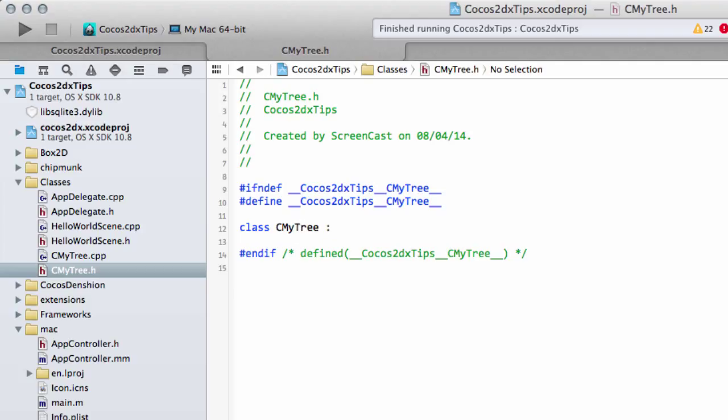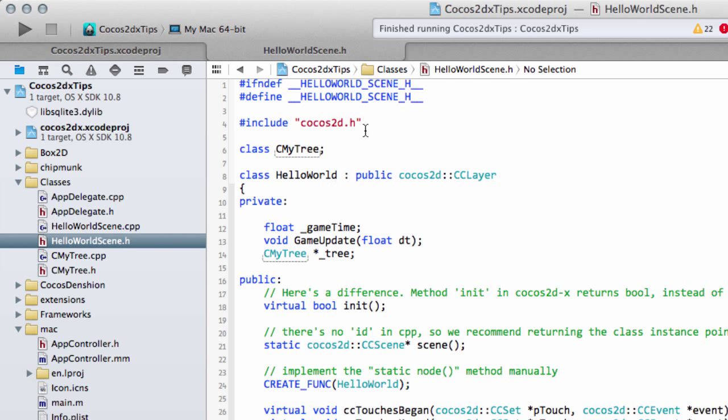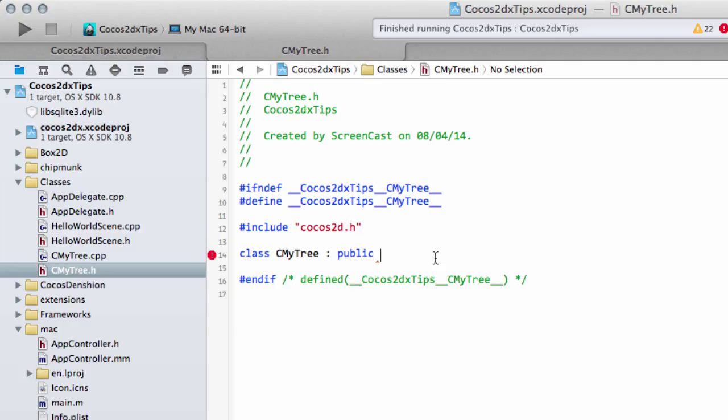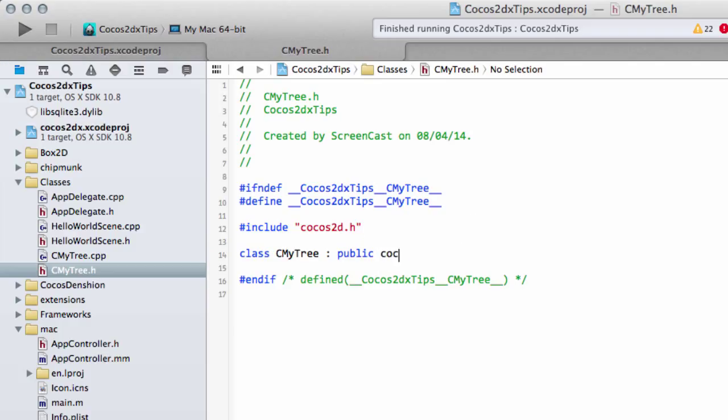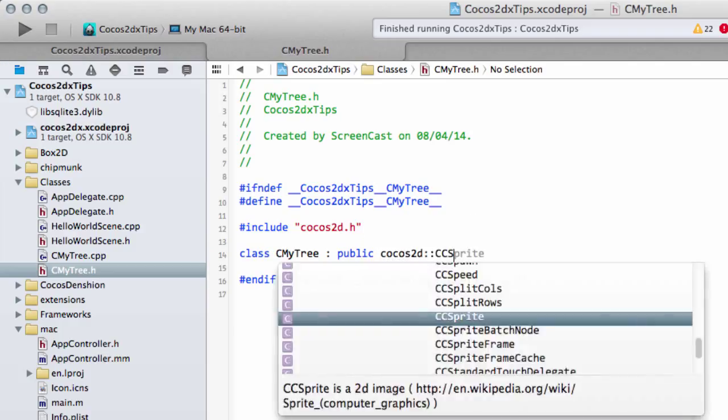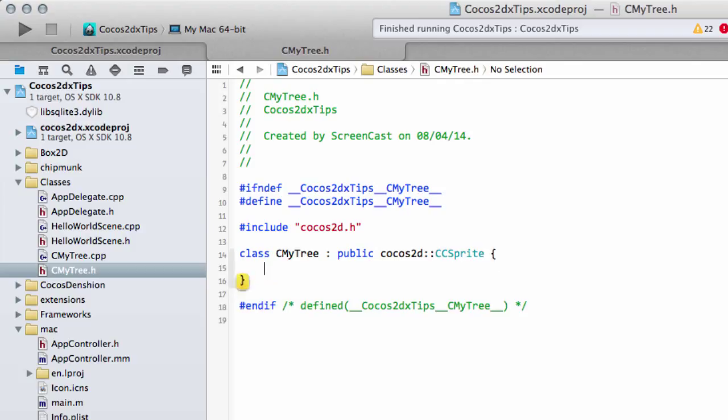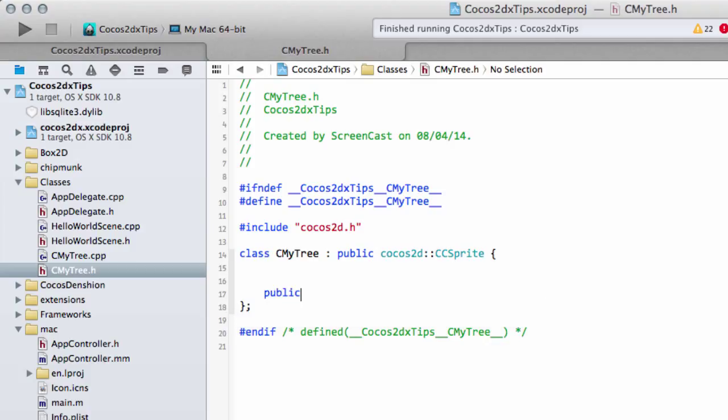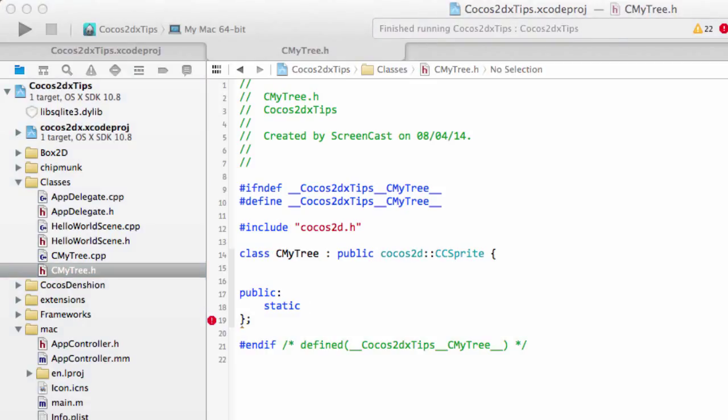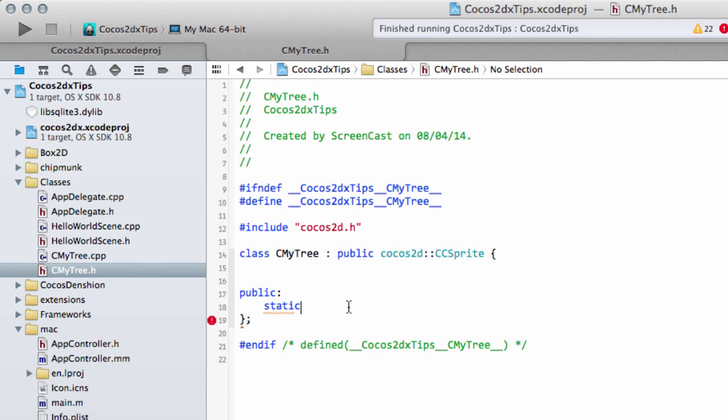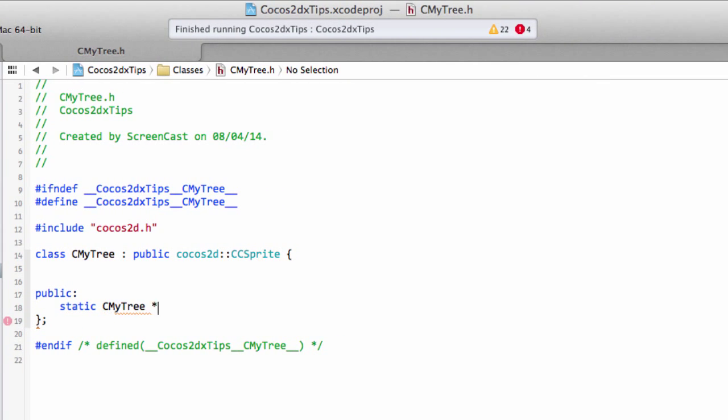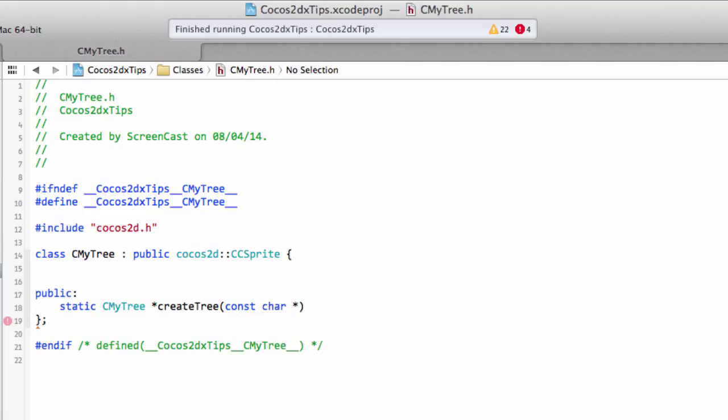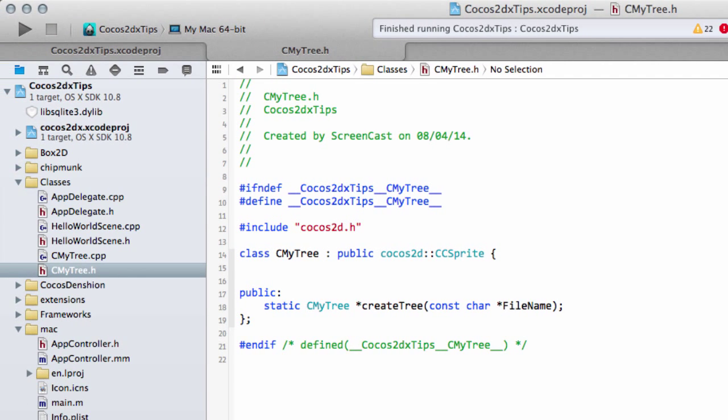And we now need to subclass the public parts of CCSprite. To do that, we need to include the cocos2d.h header file at the top here. And now what we'll say is subclass and then CCSprite public parts like so. And this allows us then to write our function. So we'll make a public function and static. And this will then return the pointer to our object CMyTree. So it works in exactly the same way as the create for CCSprite. And we'll call this then create tree. And this then takes a const char and the file pointer to the file name like so. So this is working in exactly the same way that the create works for CCSprite.